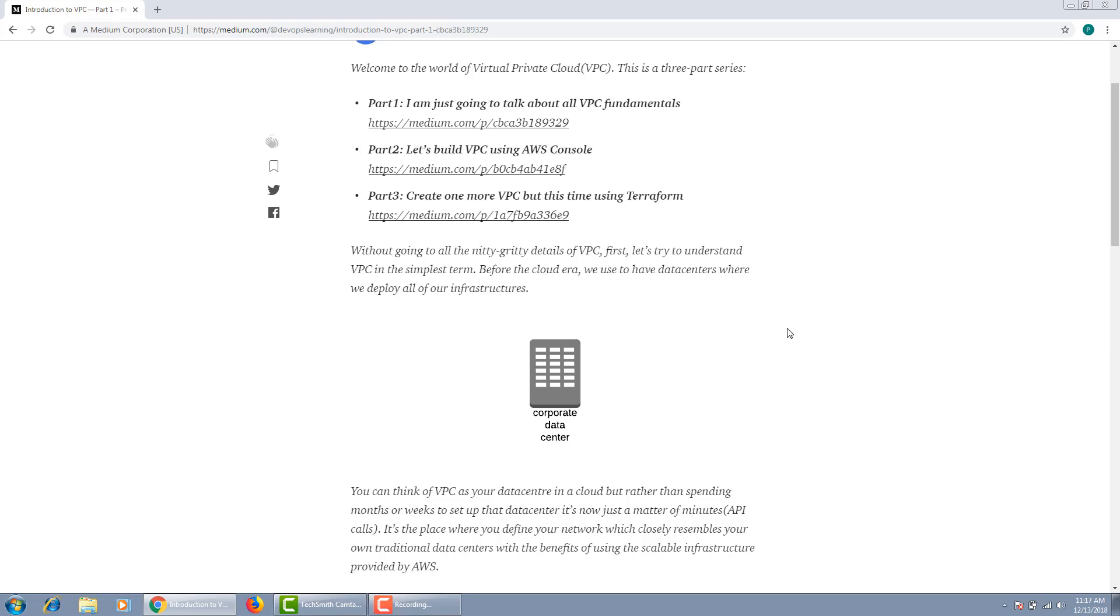Before the cloud era, we used to deploy all of our infrastructure either on-premise or in data centers. With the evolution of cloud, we started deploying our resources in the cloud. We can think of VPC as our data center. But rather than spending a month or year to deploy our infrastructure in a data center, it's just a matter of minutes in the cloud or just a few API calls.